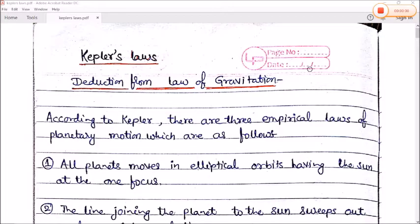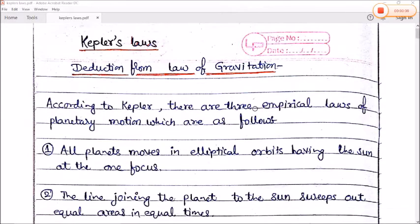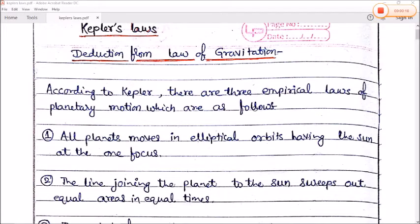Today we will start Kepler's laws and their deduction from the law of gravitation. According to Kepler, there are three empirical laws of planetary motion.